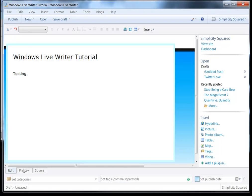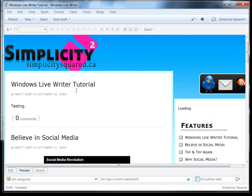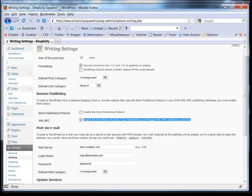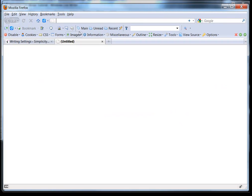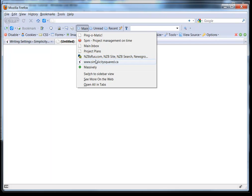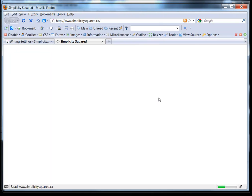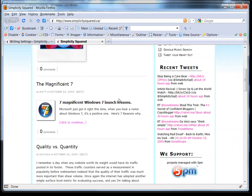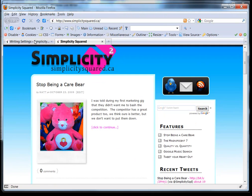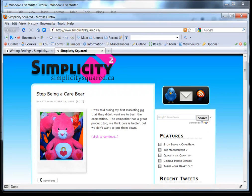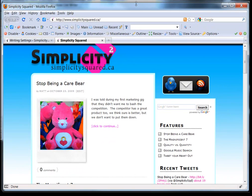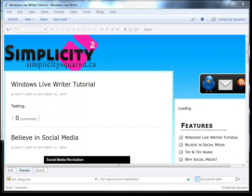Now, when I preview this, it's actually going to show me what that's going to look like on the site. This isn't published. If you were to pull up another page and go to the Simplicity Squared site, you'd see that it isn't published. I'm only seeing a preview of what I've been doing.